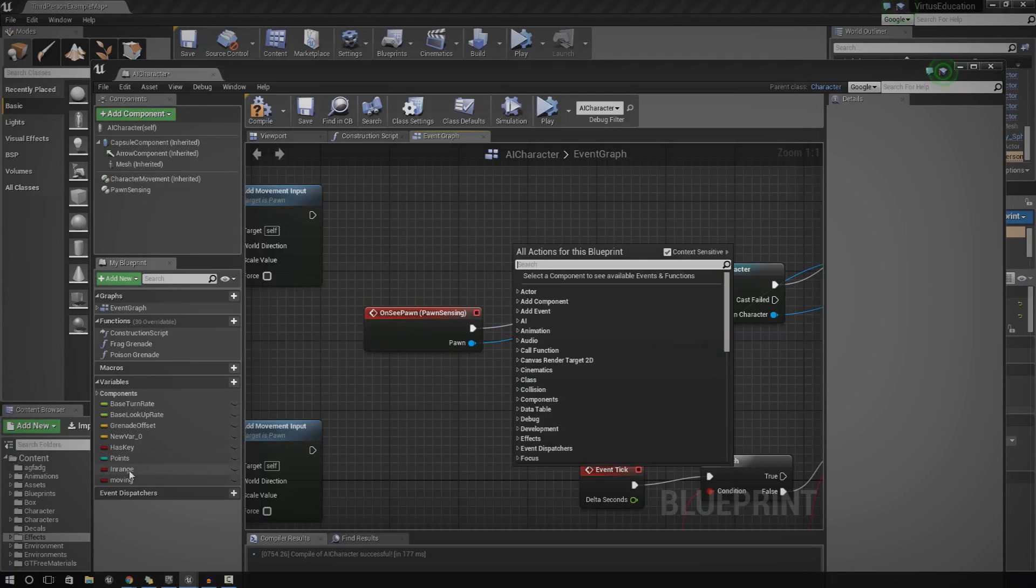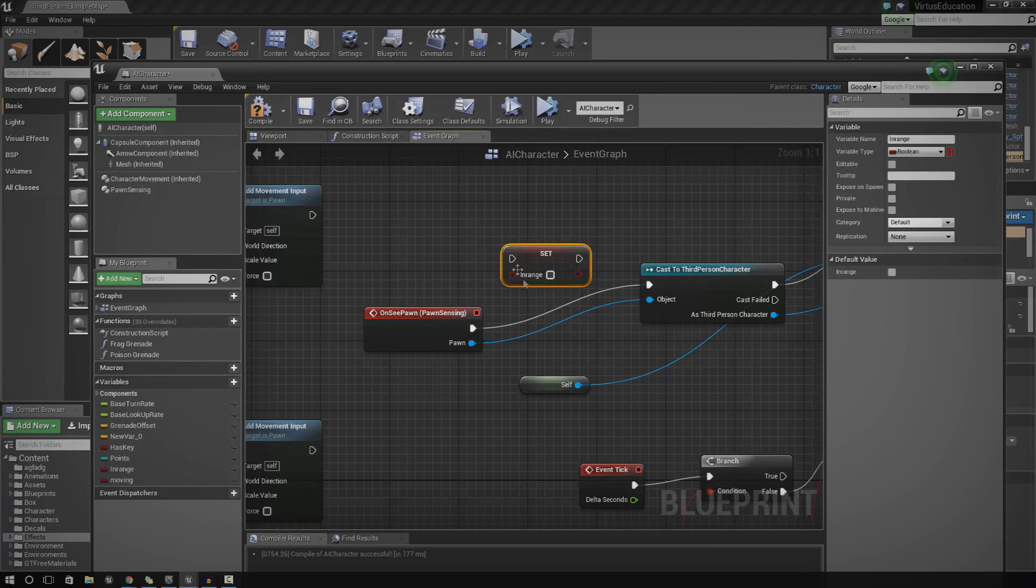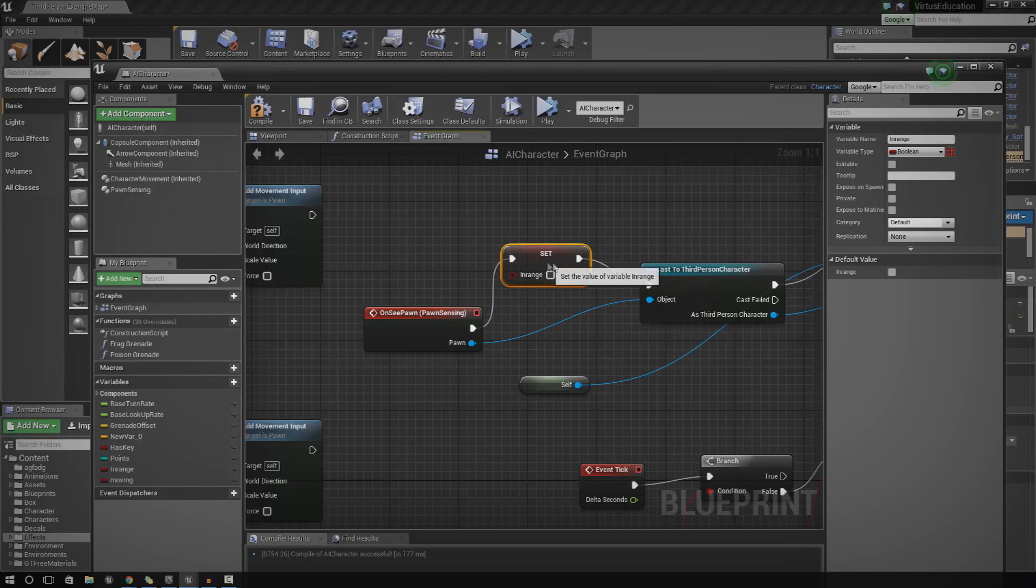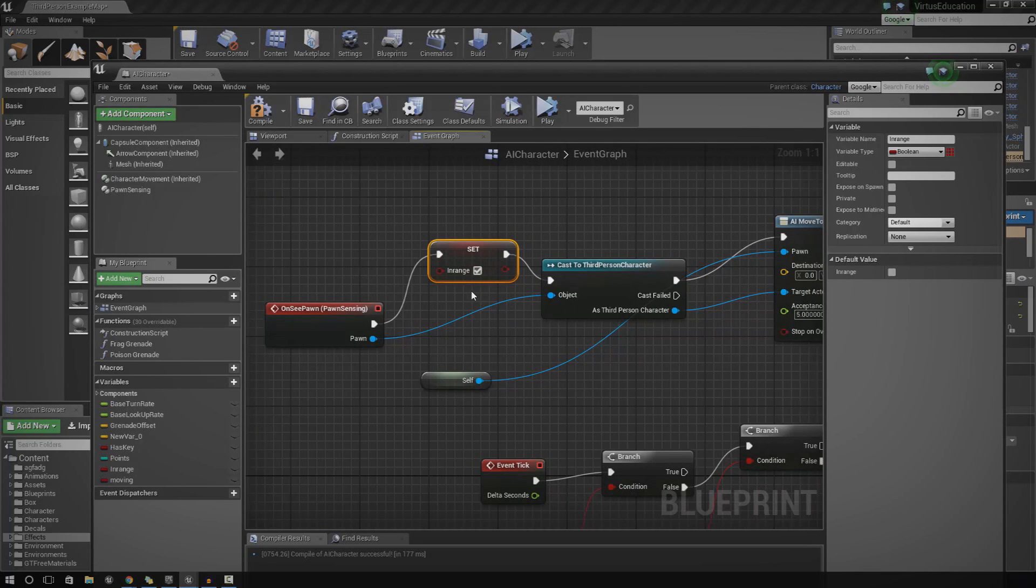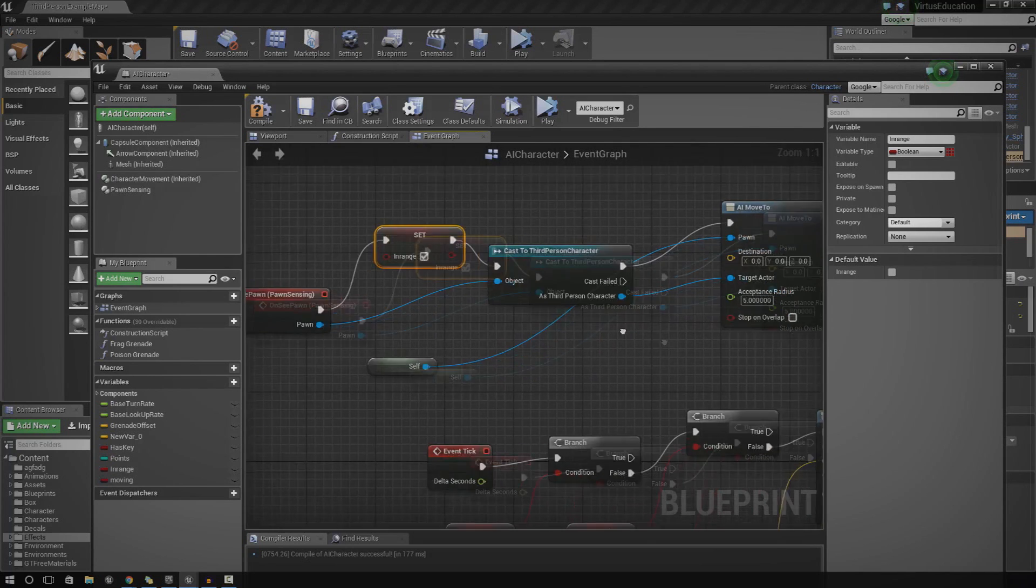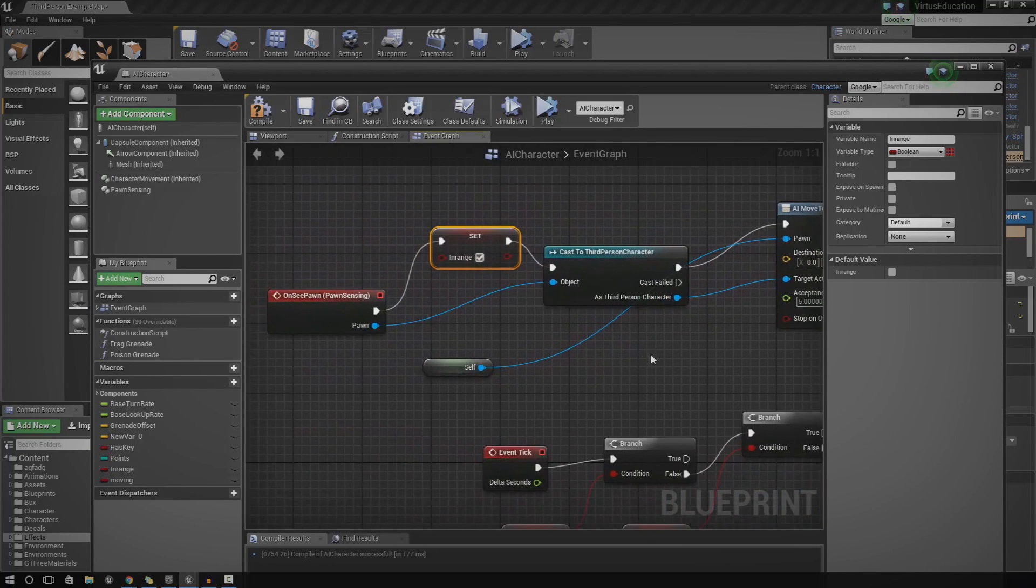So just go ahead and drag in in range and put in set. And then we're just going to drag this in just like that. And now if we go ahead and press in range true, it knows that the player is now in range and that's all fine and dandy. So now we've done that.